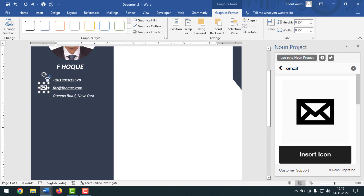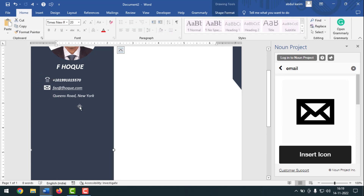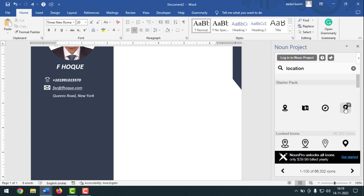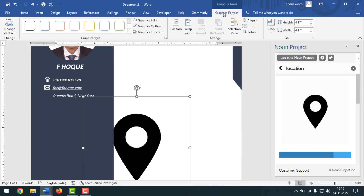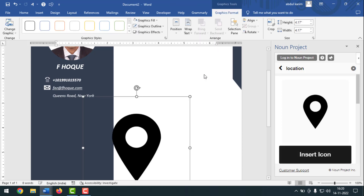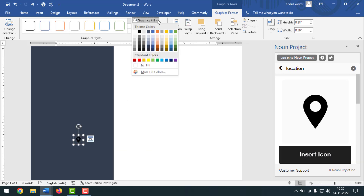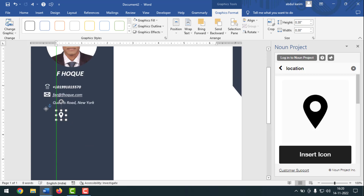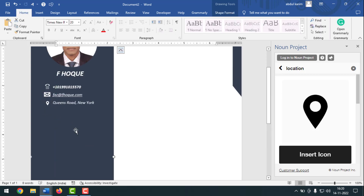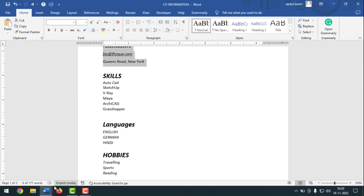Place the email icon. Now insert the location sign — search for location, click the location sign, and click Insert. Click on Graphic Format, click on Wrap Text, click on In Front of Text, make it smaller, click on Graphics Fill and make it white. Move it into position. Now I'll insert the Skills section.